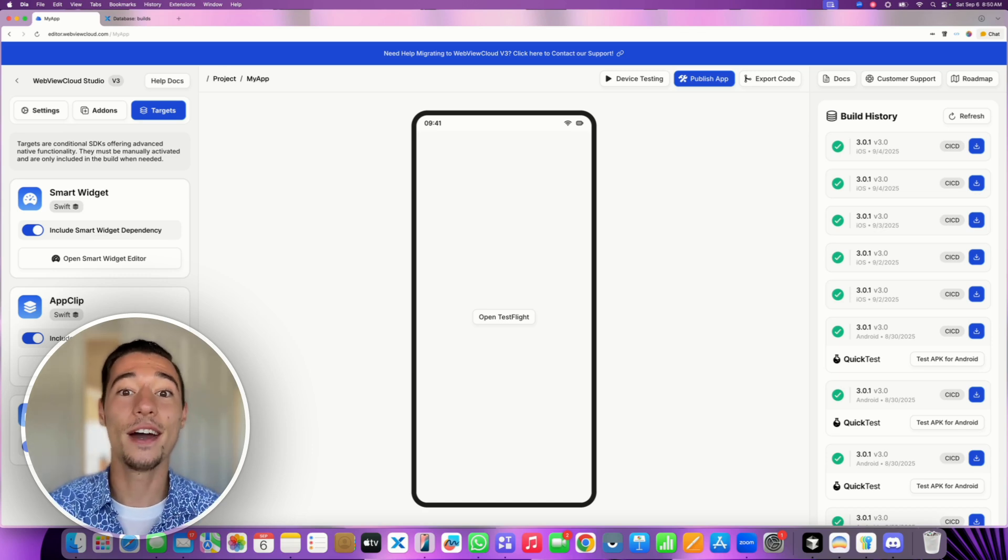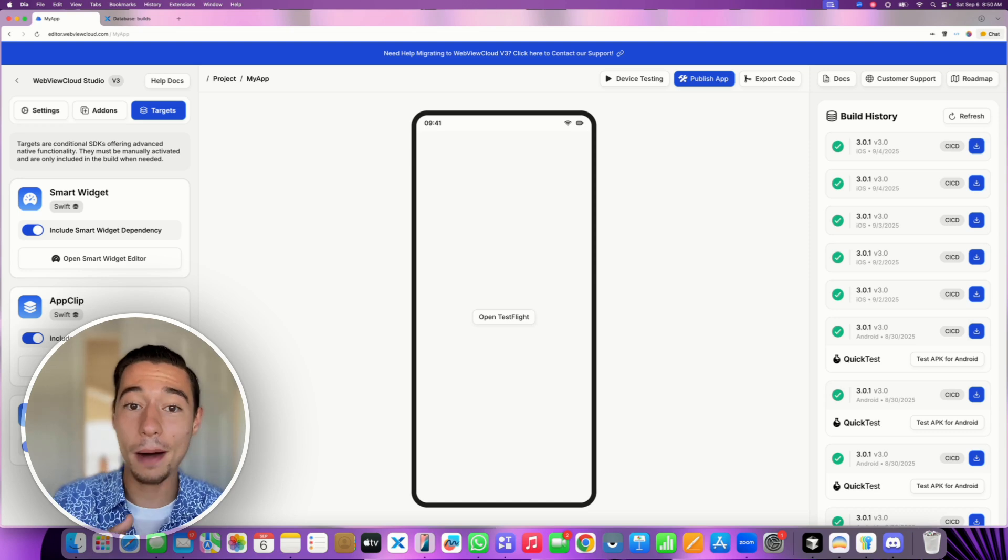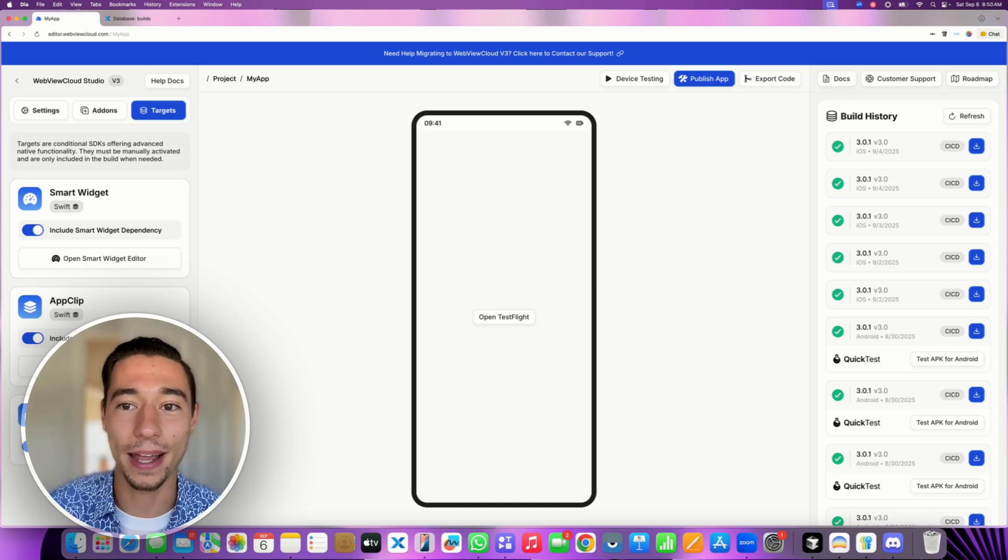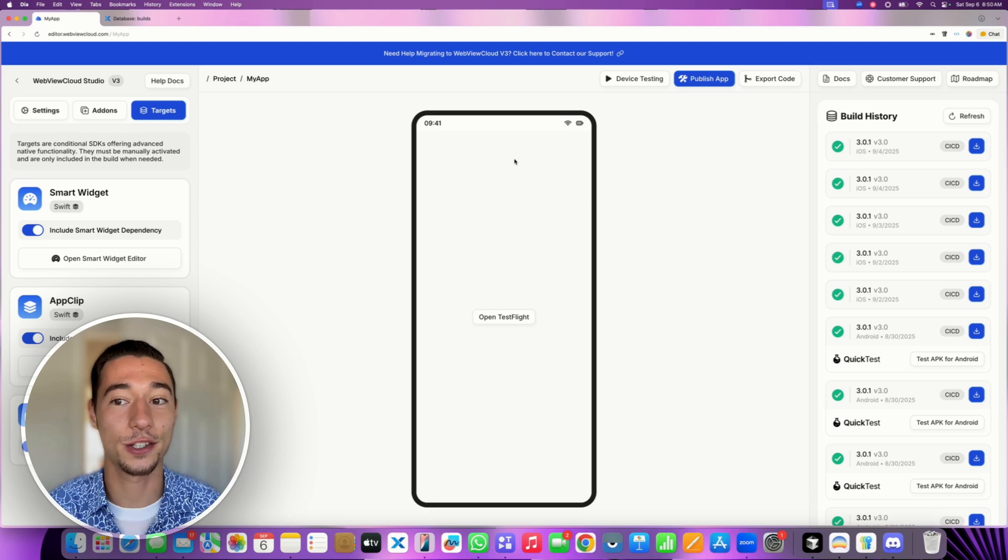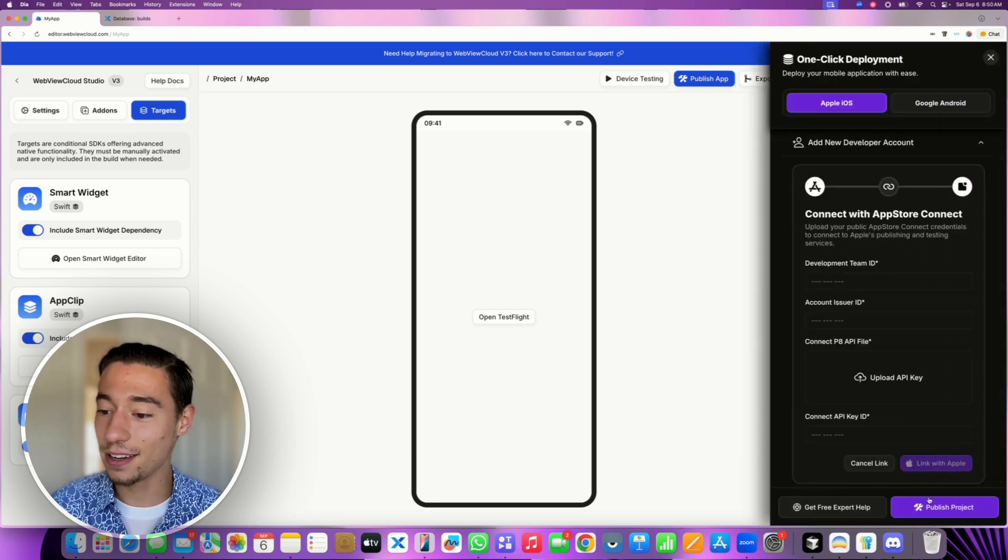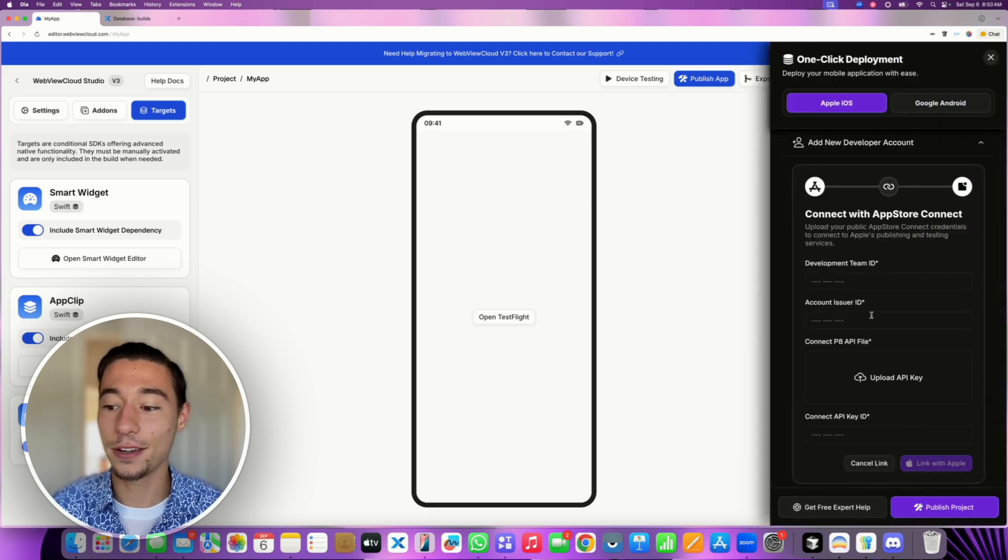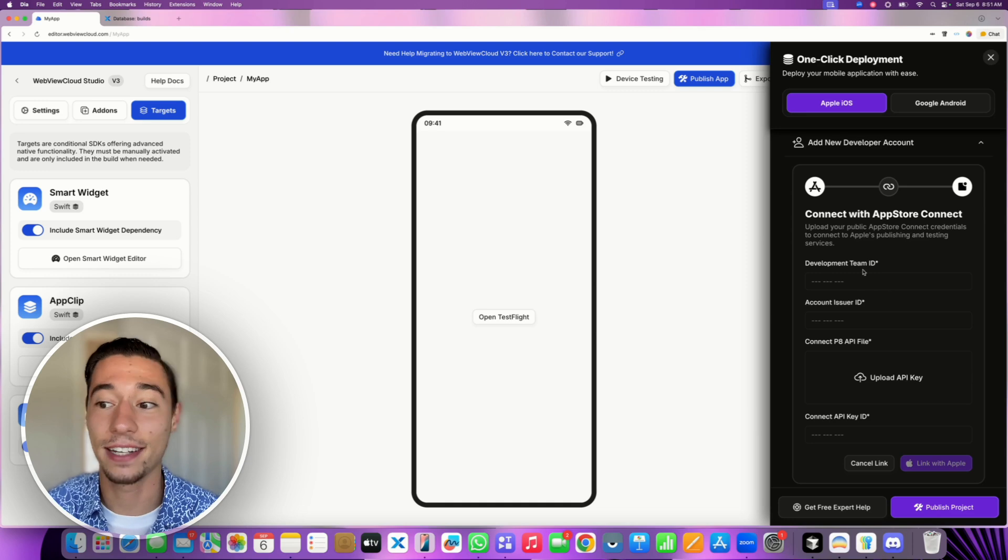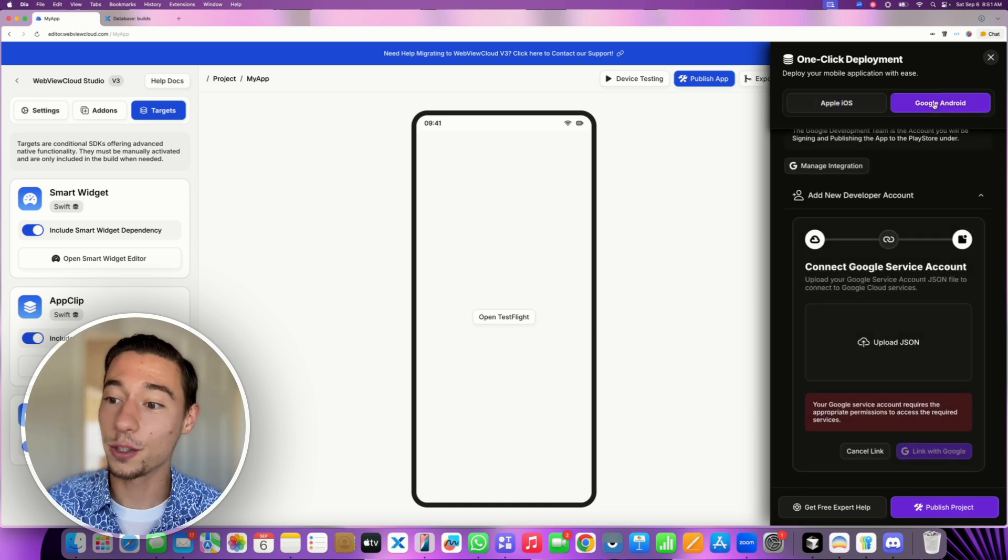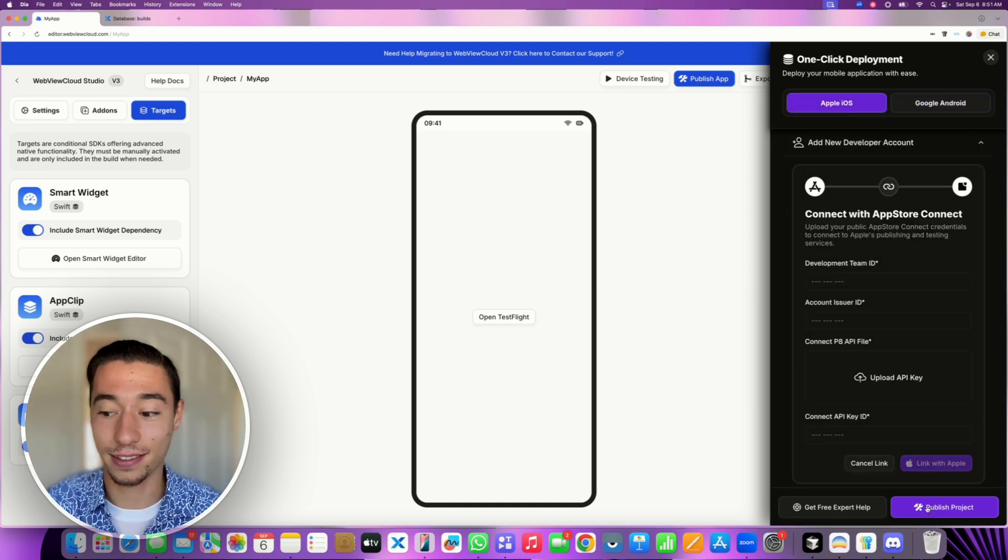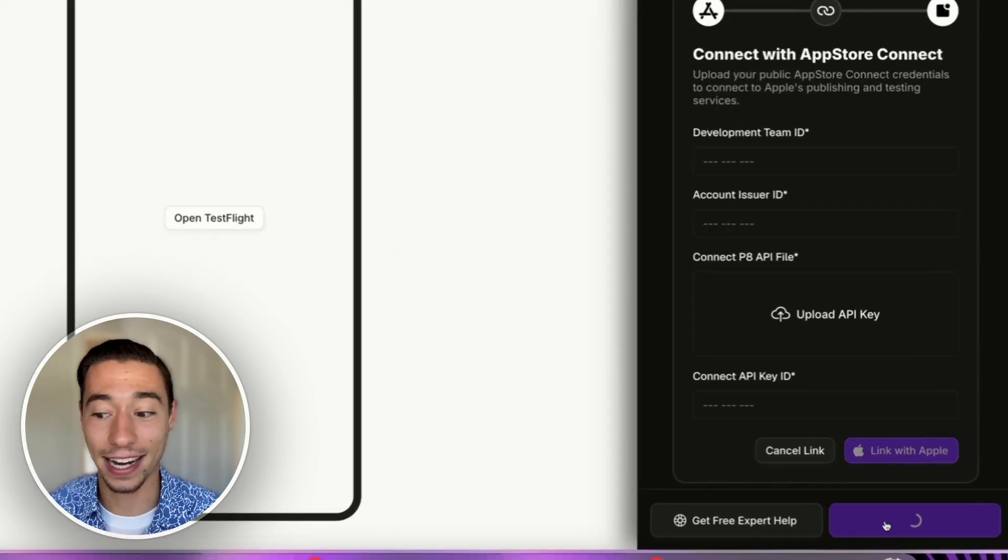And then when it comes to updating it or publishing it initially to the App Store and Google Play Store, it's just a click. You just go on publish app, and then you just click on publish app after you have connected it with your App Store or Google Play Store account. So let's click on publish because I already have it connected.